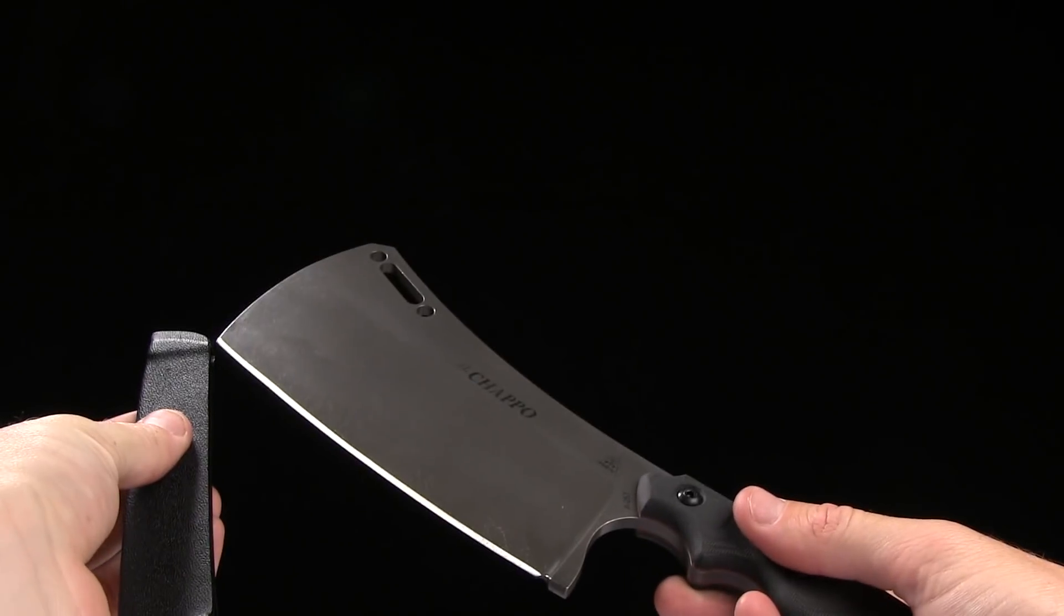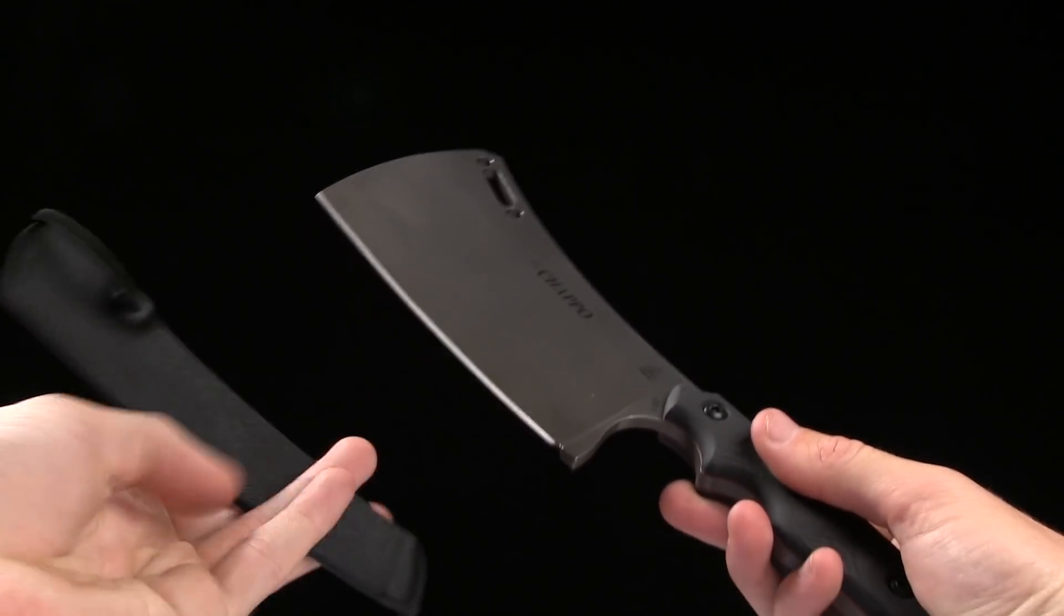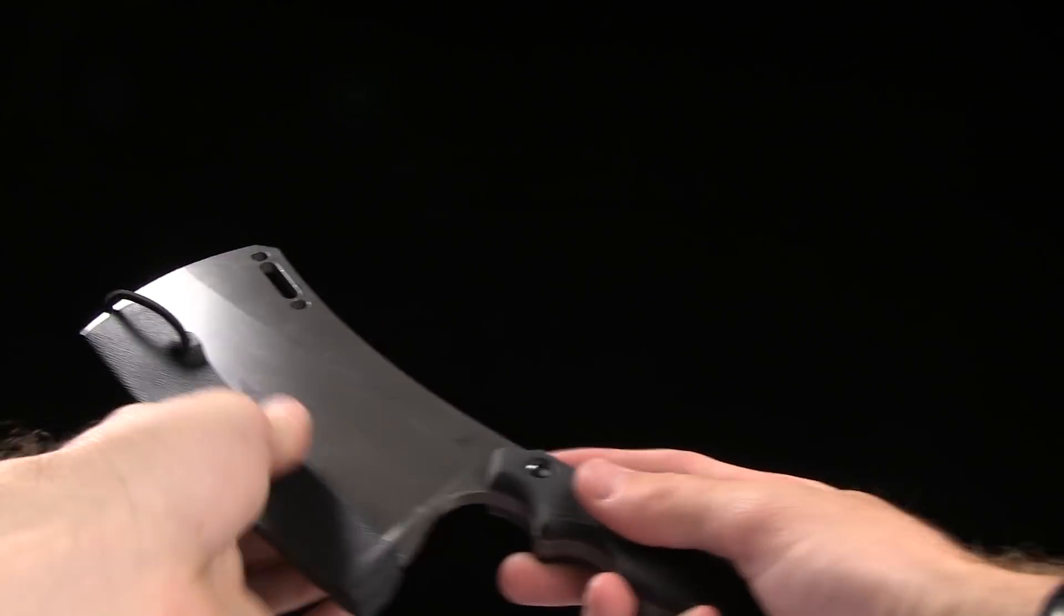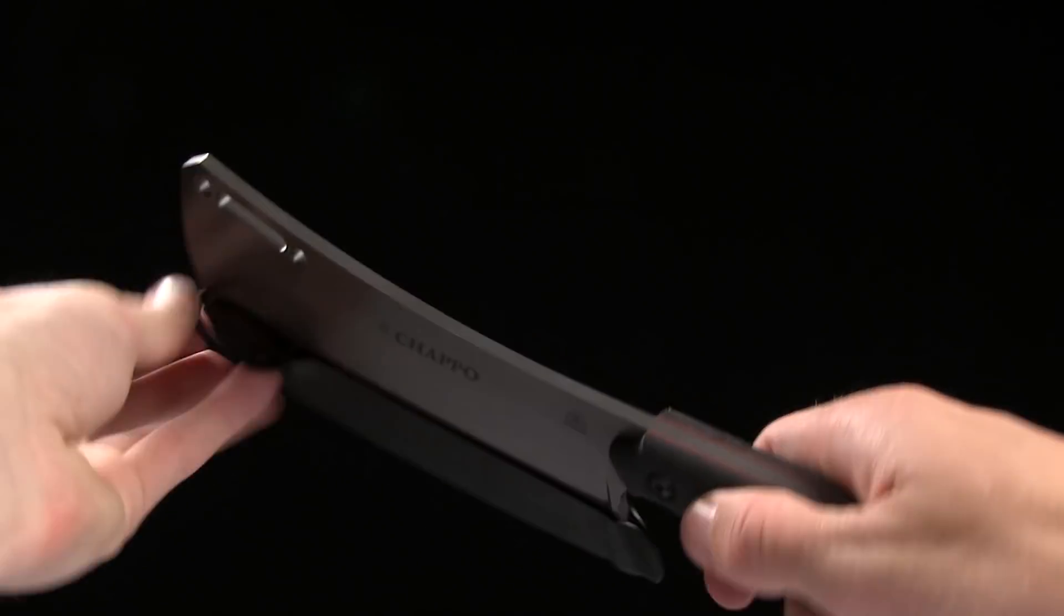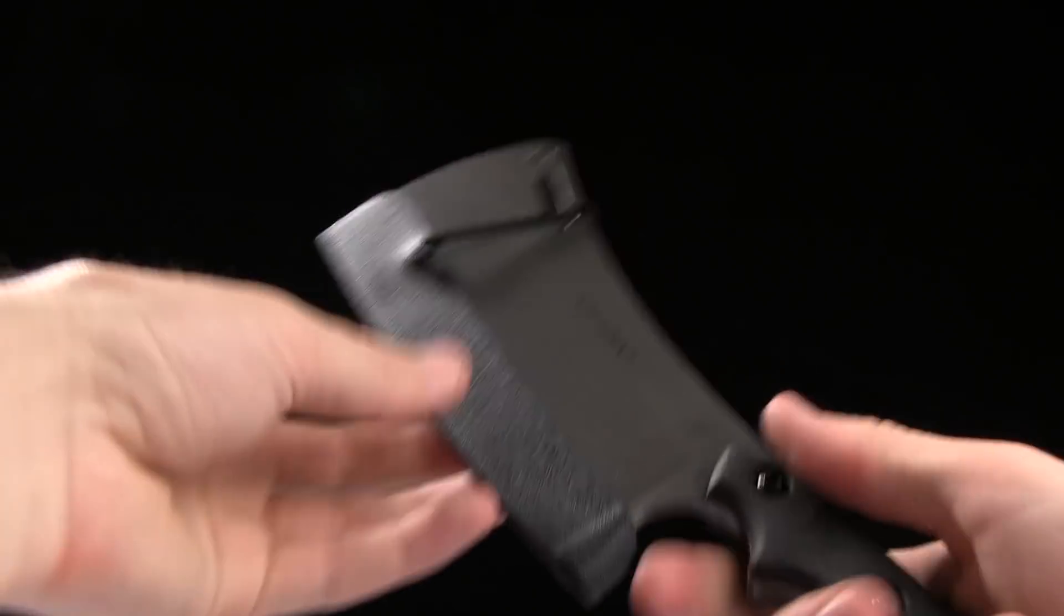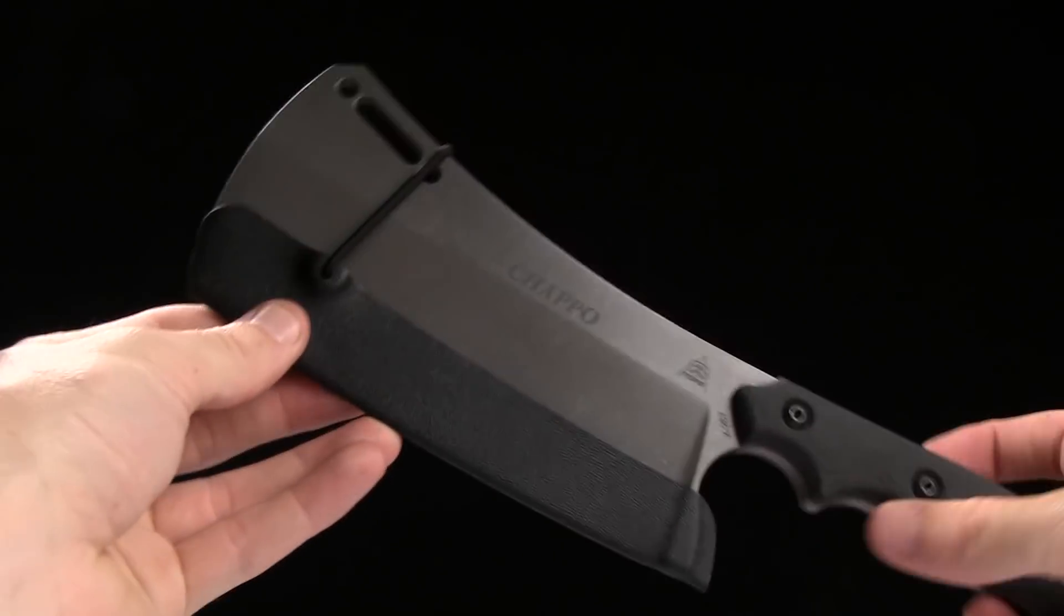It actually comes with this sheath that you put on like so. You got a thing that straps around it like that.